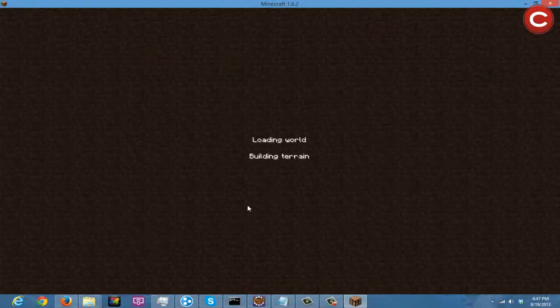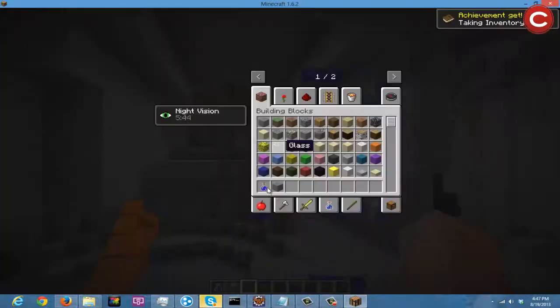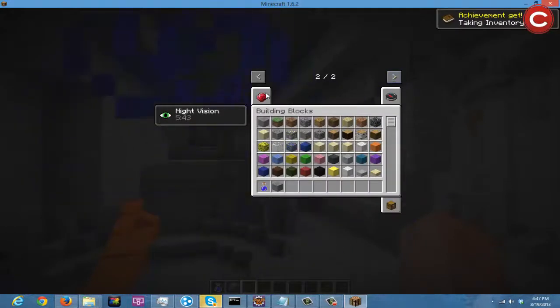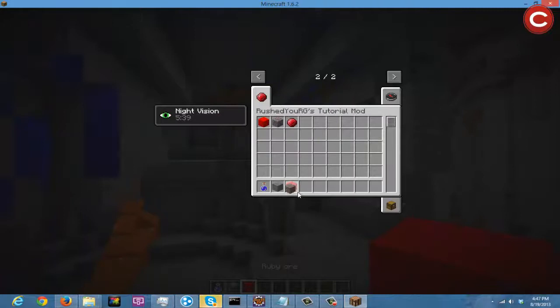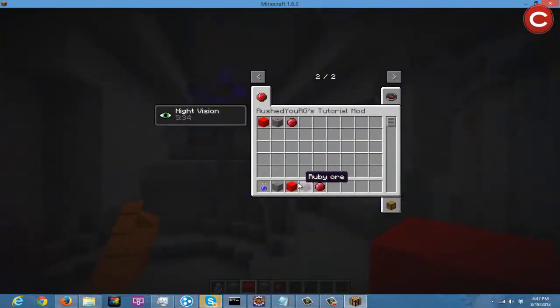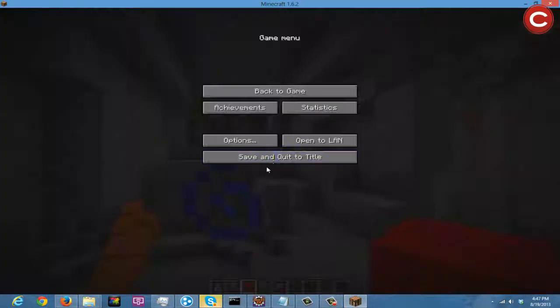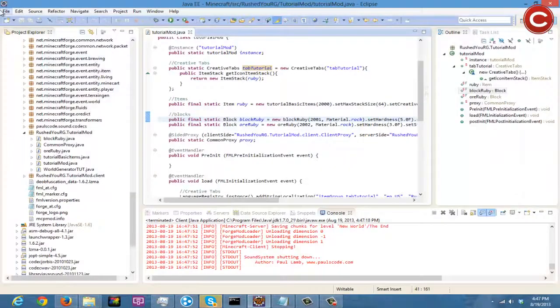And open up our creative menu and there it is, RushedRG's Tutorial Mod. Ruby ore, uh oh, ruby ore, ruby ore, ruby? That's confusing. But whatever, probably just some more texture bugs, so let me refresh it here.